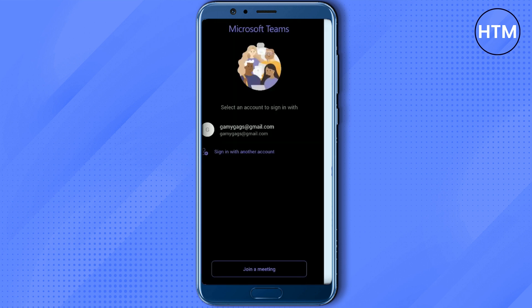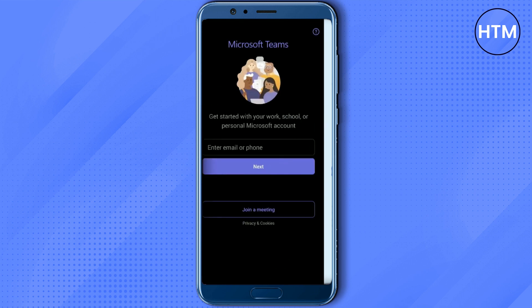As you can see, I already have a Microsoft account on my device. So if you don't have one, you can click on sign in with another account and enter your details over here. But I will continue with my existing account.